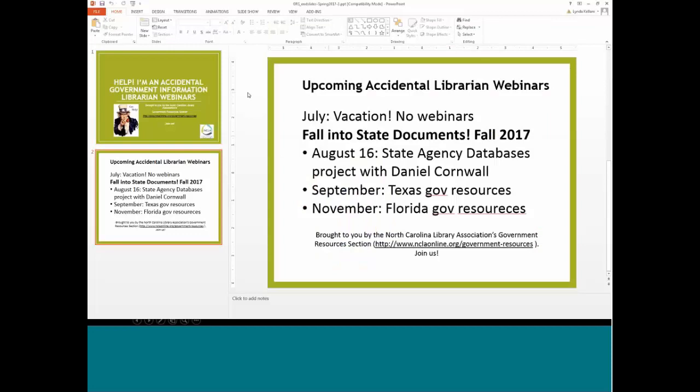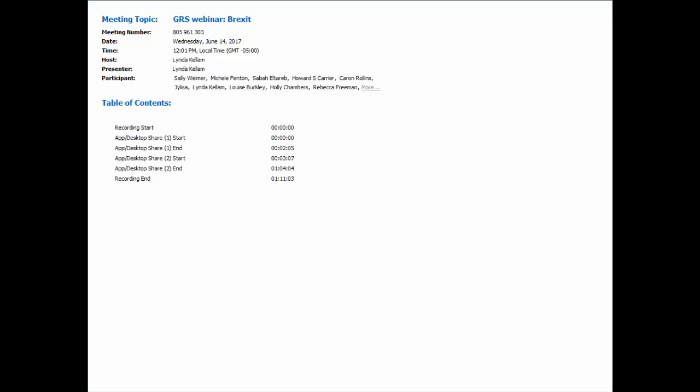Today's webinar is very exciting. We've been talking about doing this one for a while. Our presenter is Howard Carrier, who completed an LLB honors and an LLM in the Law of Human Rights and Civil Liberties at the University of Leicester.